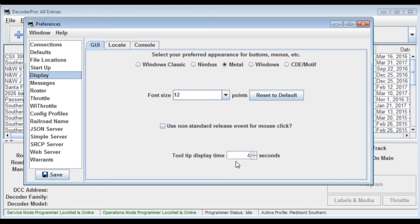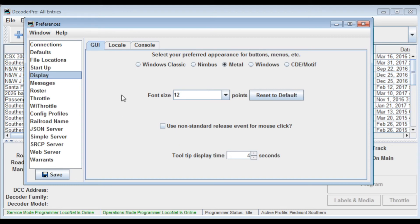And a tooltip display, you leave that at four seconds. If you want longer to read whatever the tooltip is, just increase this. And every one of these, any time you change any of these, you're going to have to do a save and a restart. And on my system, it takes about a minute and a half to two minutes just to restart Decoder Pro.